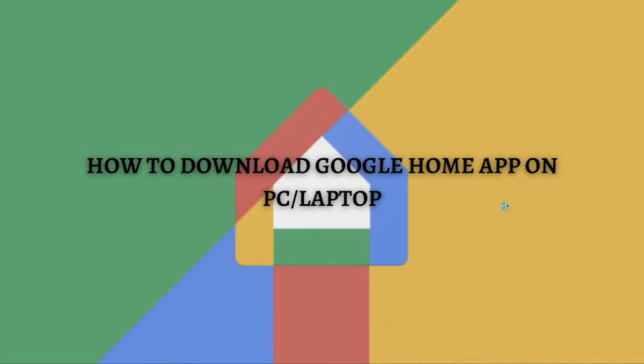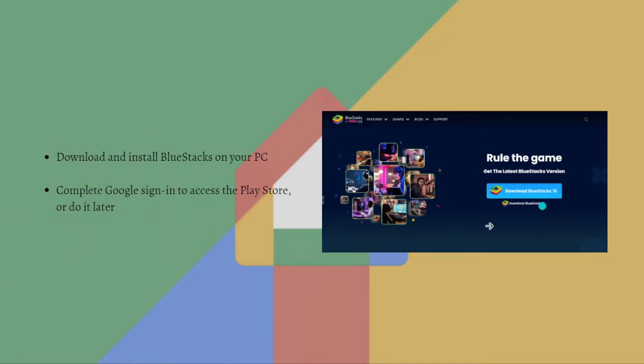The process that I'm going to teach you on how you can download Google Home app on your device is through BlueStacks. First, you just need to download and install BlueStacks on your PC.